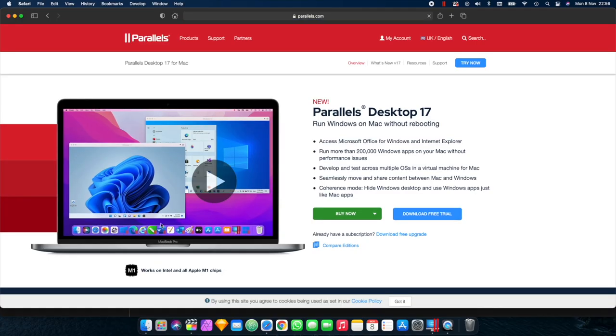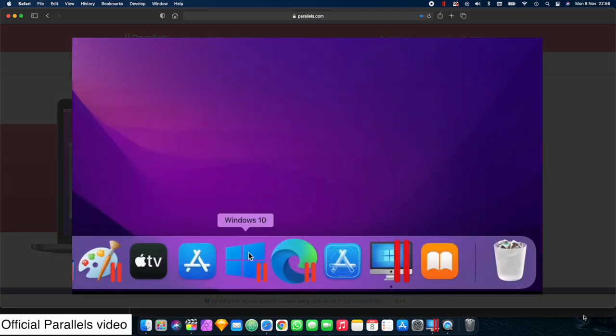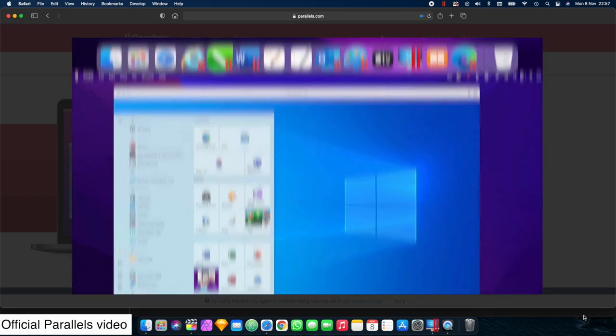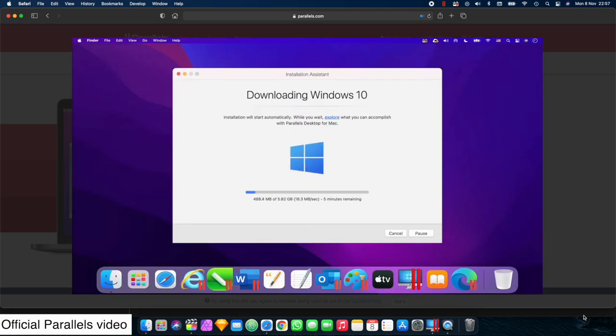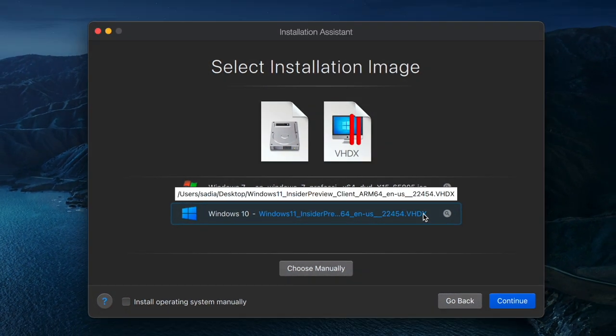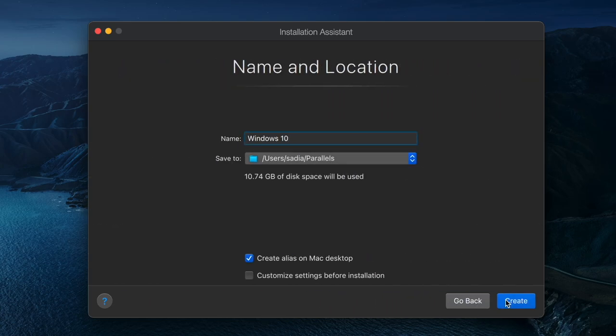Hey guys, in this video I'll be giving you an overview of Parallels Desktop 17 for Mac. It's the latest version that lets you run native Windows apps on Macs with the Intel chip or the newer Apple M1 which I'm using now, so you can get the best of both worlds. You can literally switch between them and run them in parallel. That's why it's called Parallels right?